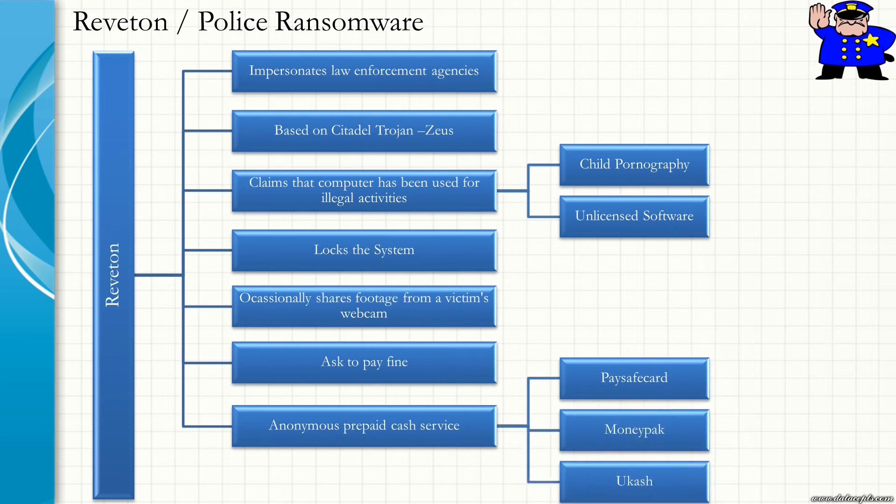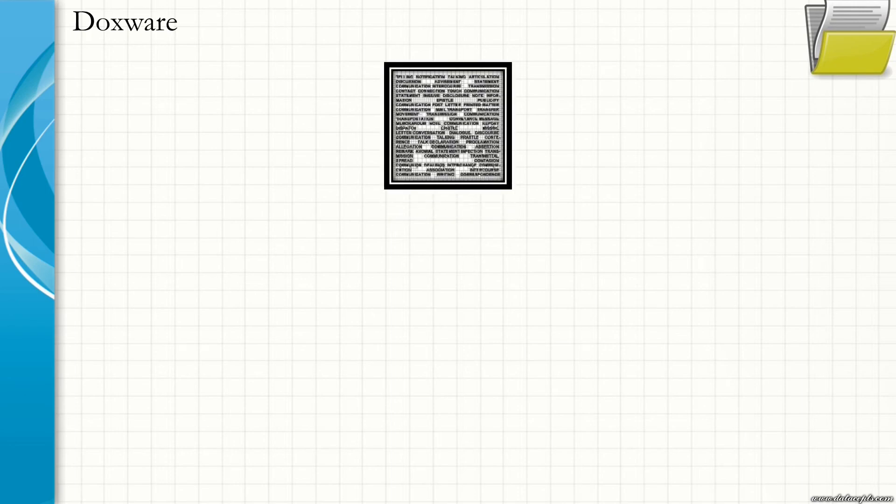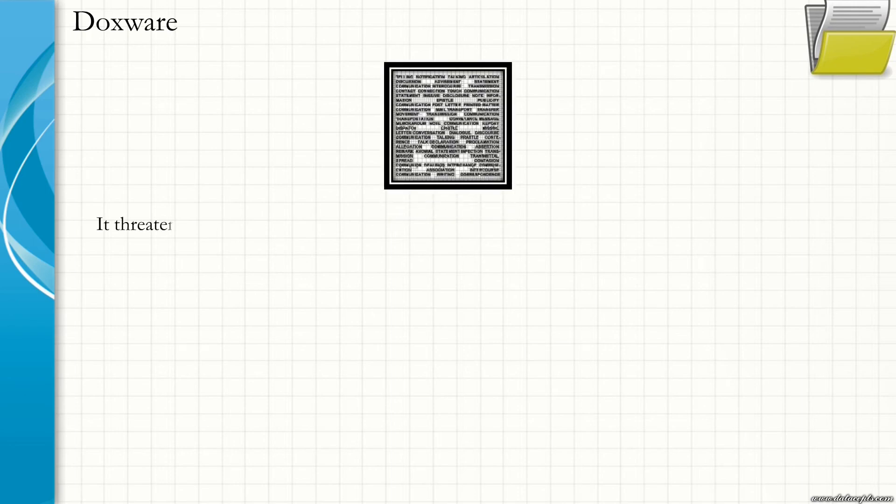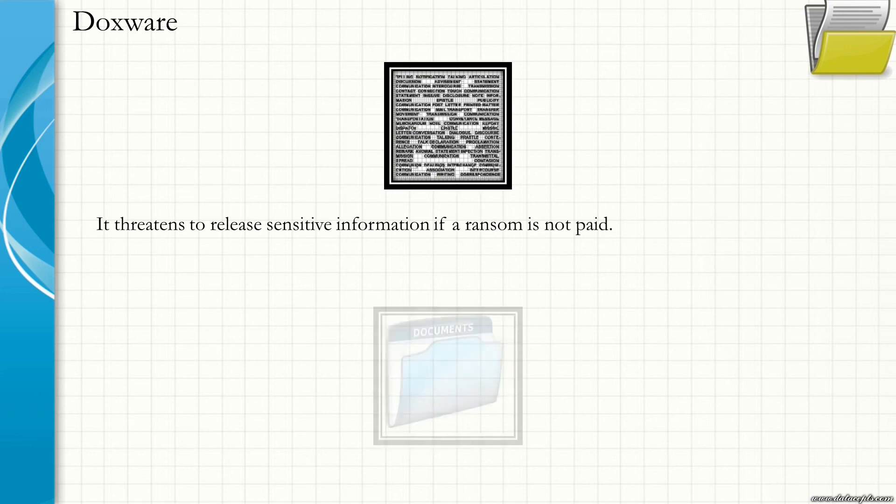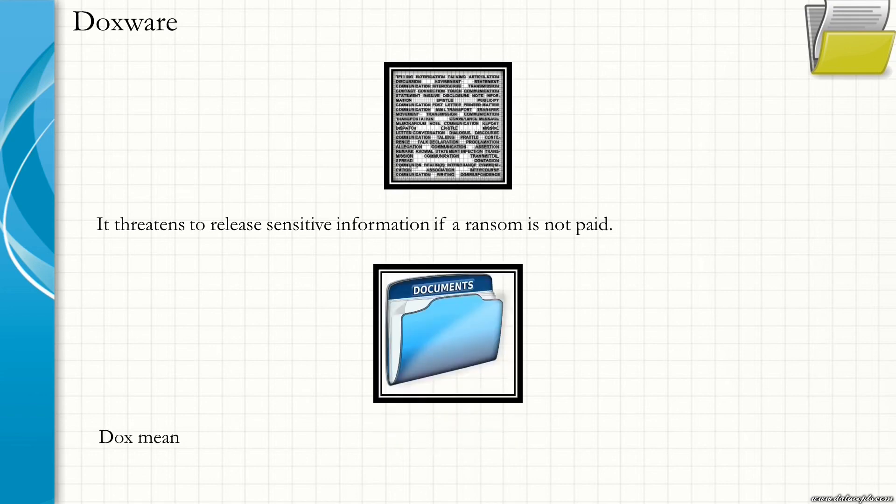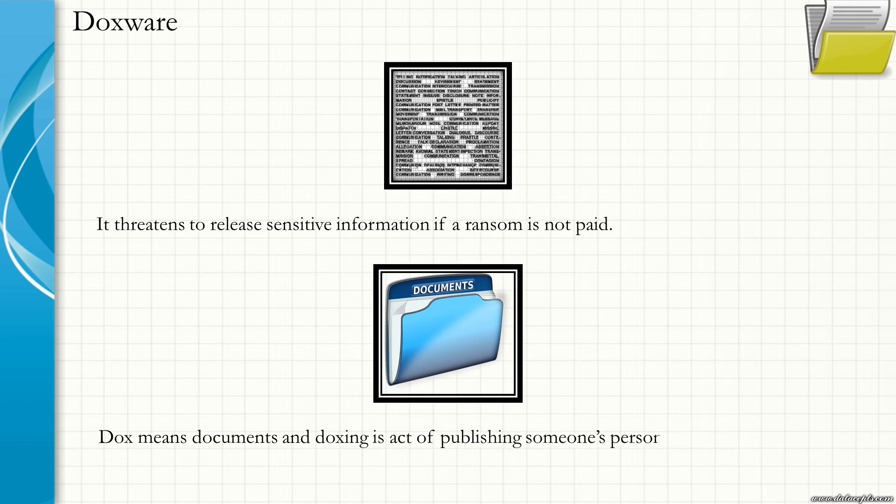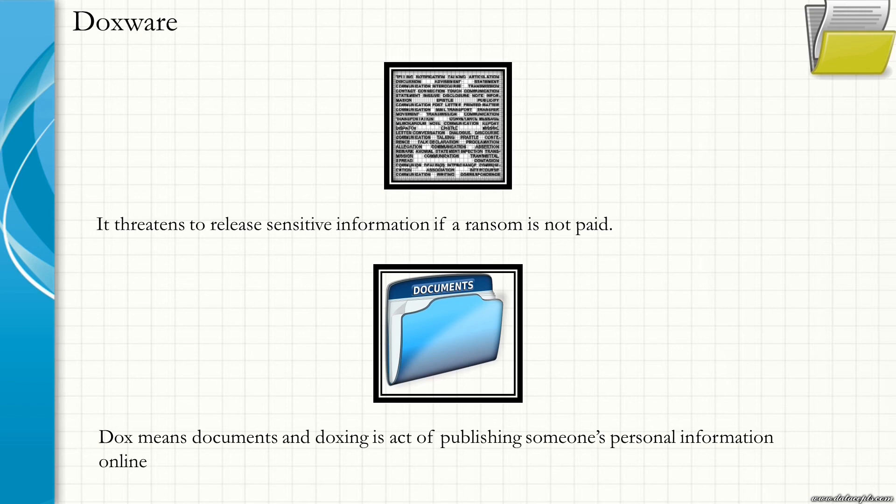Doxware Ransomware. It threatens to release sensitive information if a ransom is not paid. Dox means documents and doxing is an act of publishing someone's personal information online. Doxing is the internet-based practice of researching and publicly broadcasting private or identifiable information about an individual or an organization.